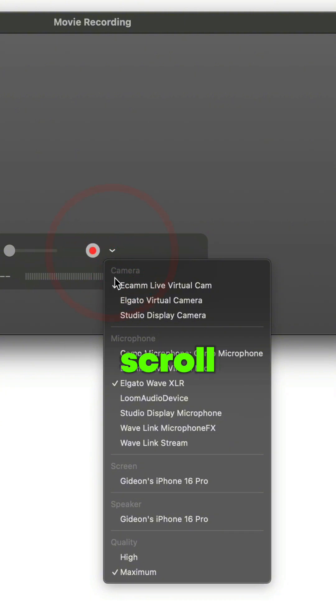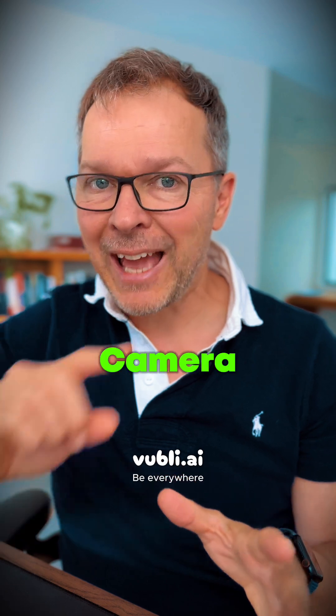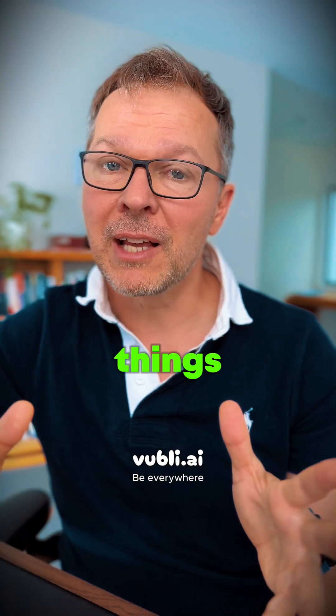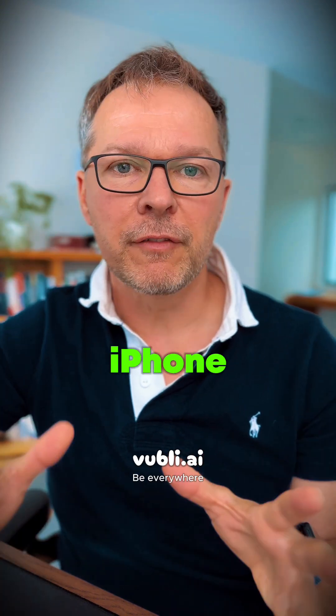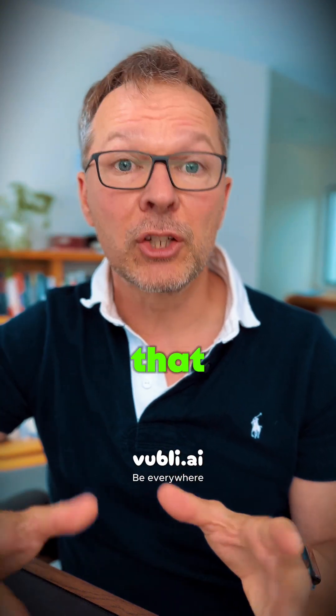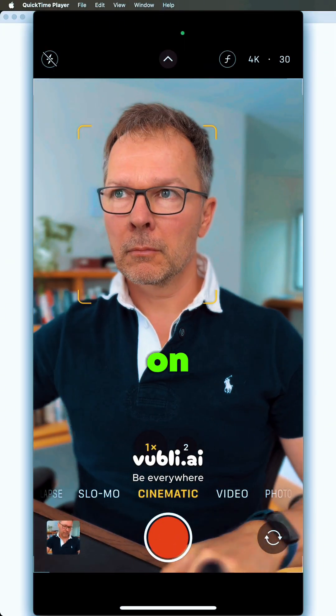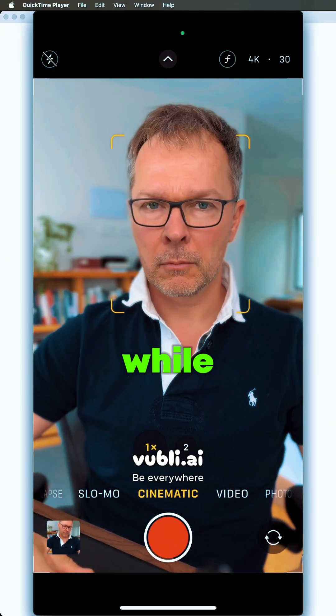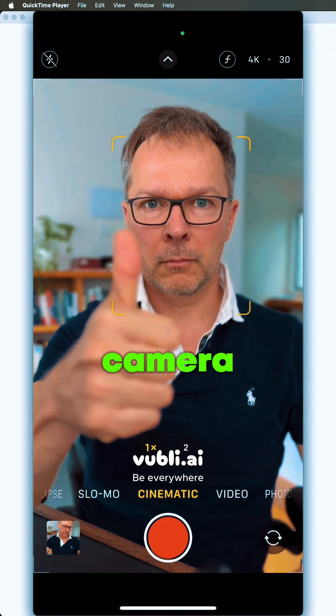Very importantly, scroll down to where it says Screen and then select your iPhone from there. Don't select your phone under the Camera section, because that'll actually force your camera to use the Continuity Cam which will screw things up, especially if you want to be recording in portrait format. Once you have your iPhone screen selected, you'll be able to see it straight on your Mac screen, giving you perfect feedback on what you look like on your phone while using the rear-facing camera.